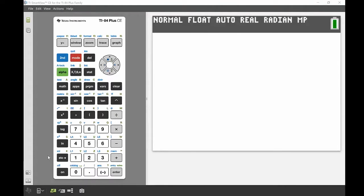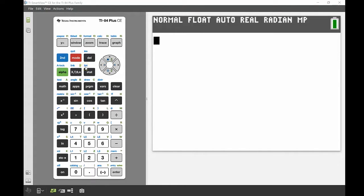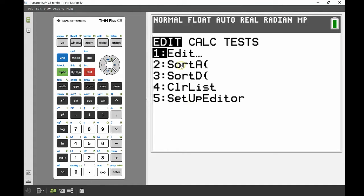I'm going to go into my stats menu — it's just to the left of the navigation keys and it says STAT on it. We're also going to be looking at the list menu, which is the second function of that same button. If I press STAT, the menu comes up.